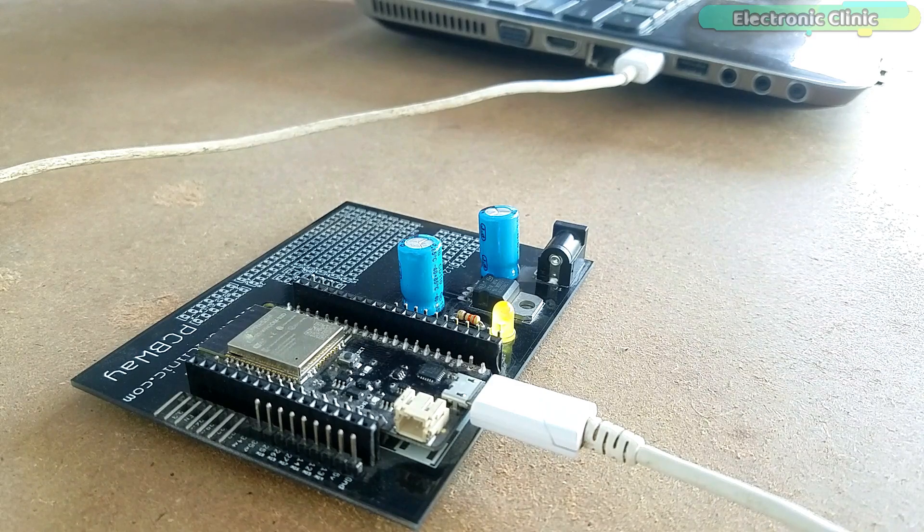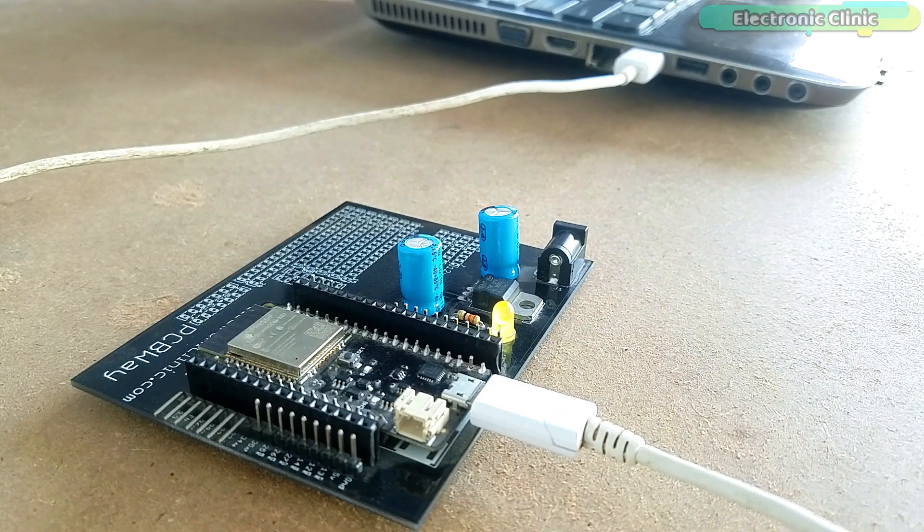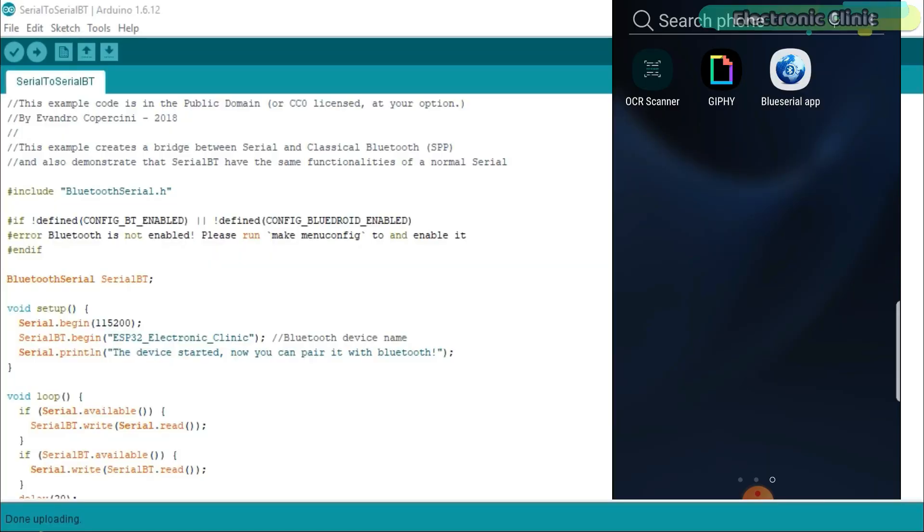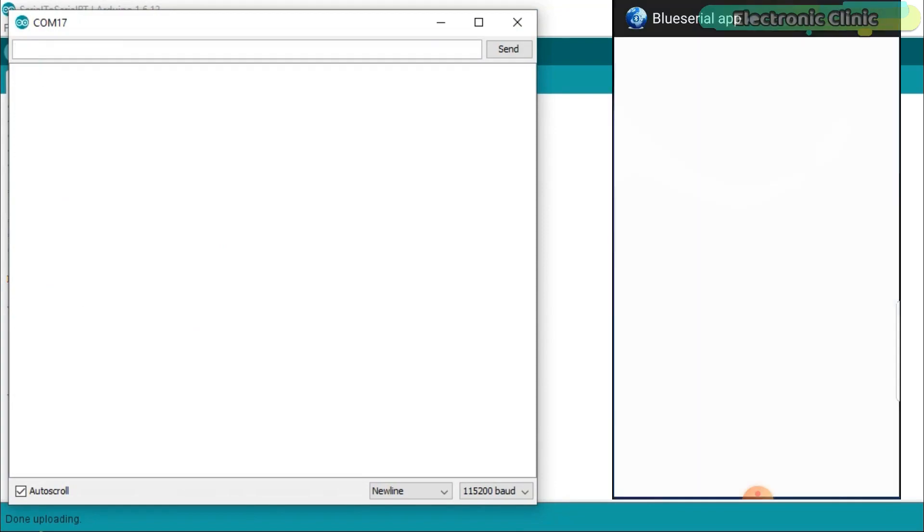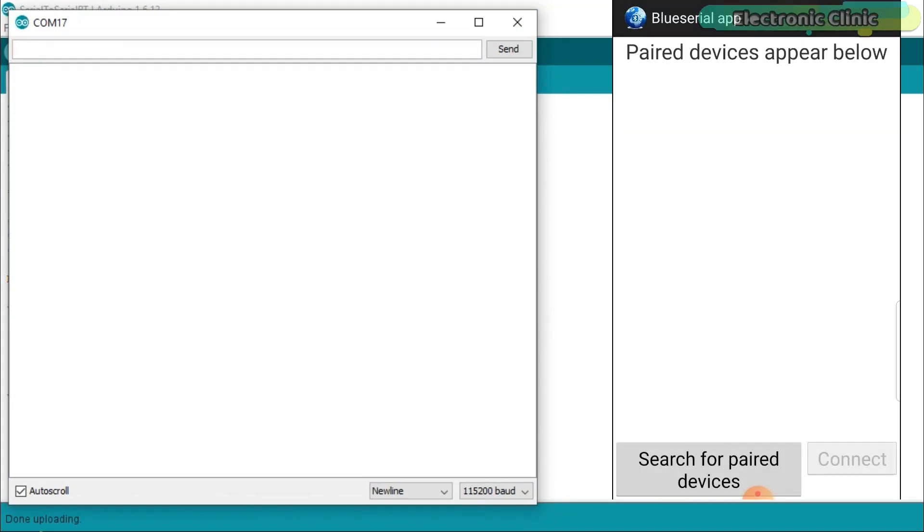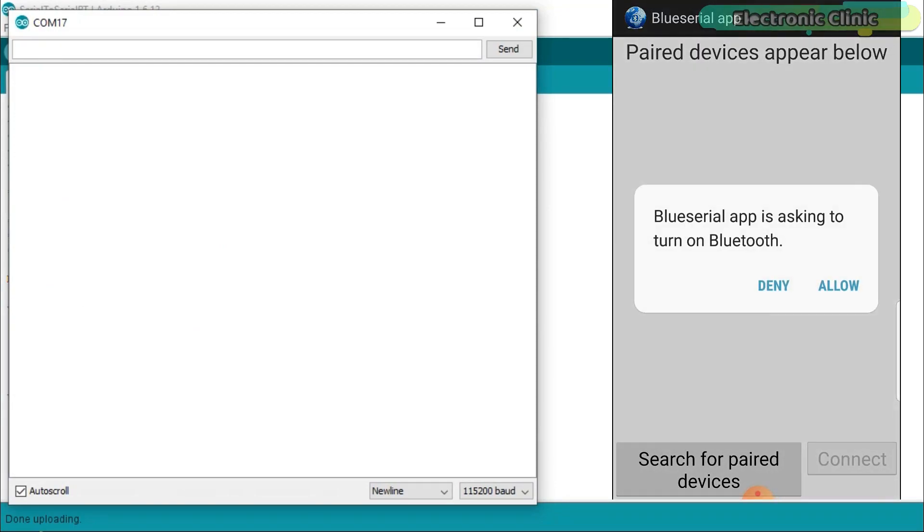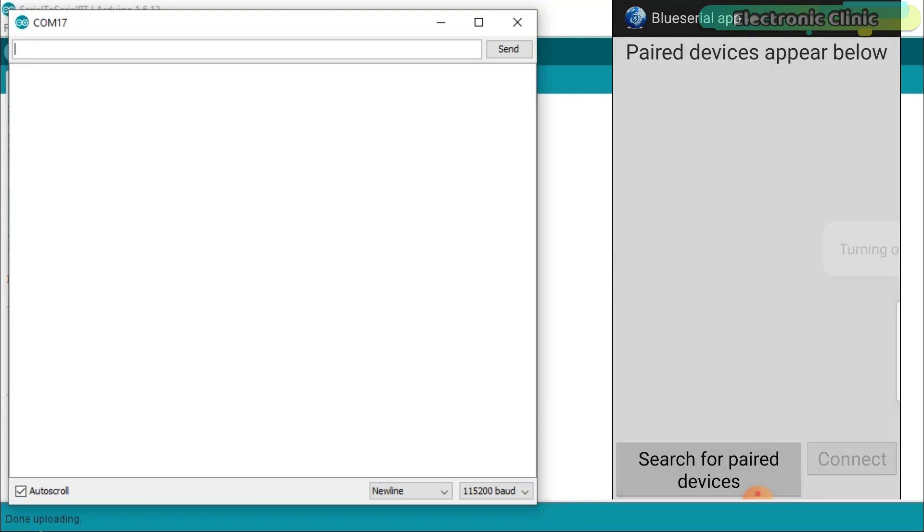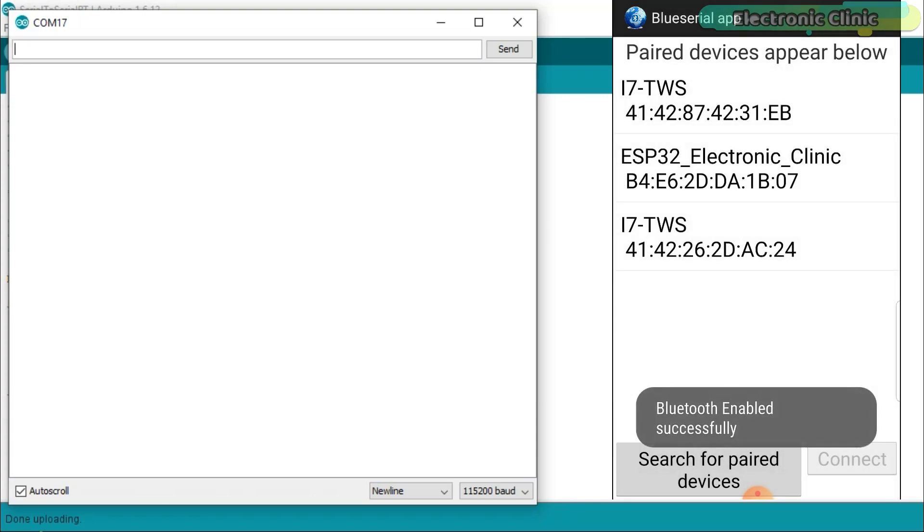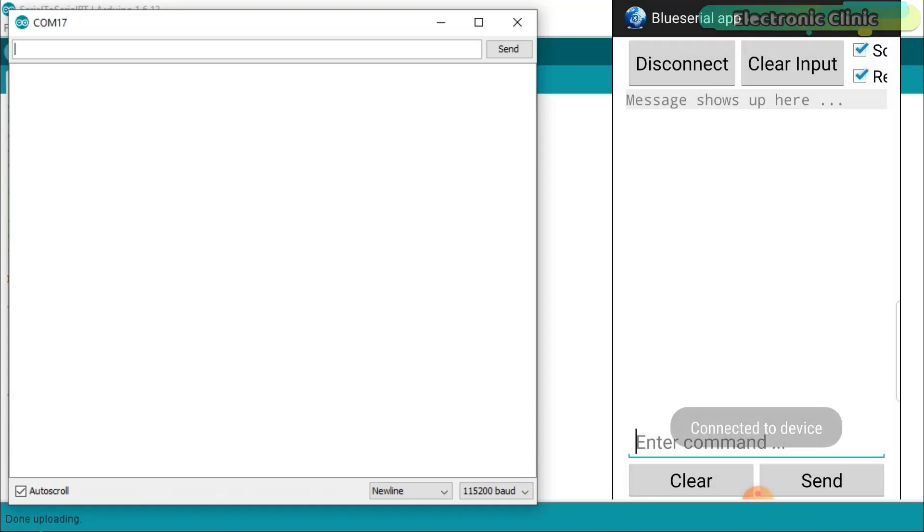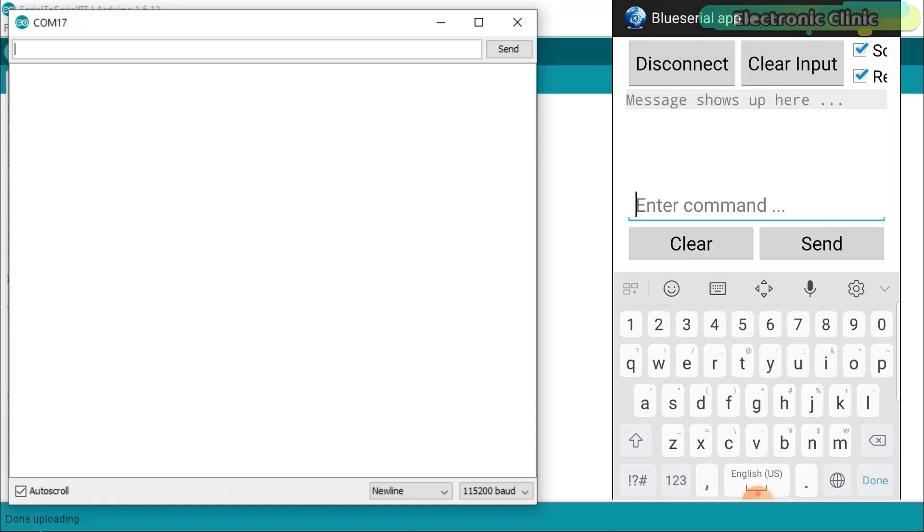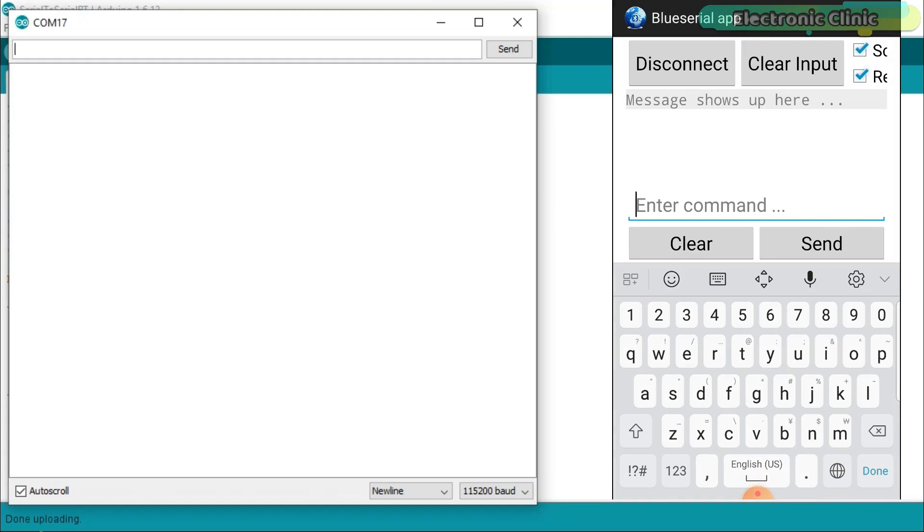Let's watch this basic program in action. While the ESP32 Bluetooth plus Wi-Fi module is connected with the laptop, open the serial monitor, then open the Android application which you can download from our website. Search for the paired devices. Click on the ESP32 Electronic Clinic and click on the connect button. At this point you should be able to send and receive messages.